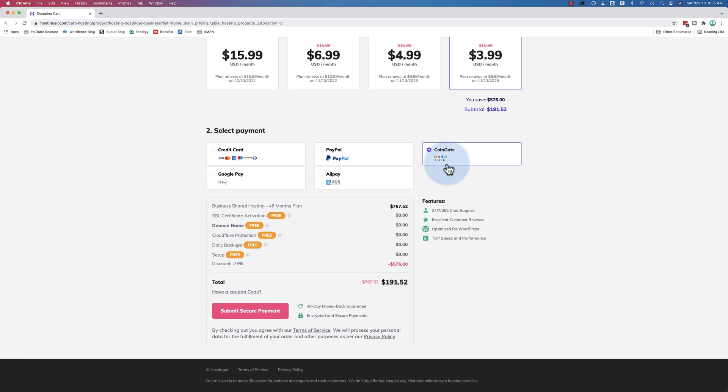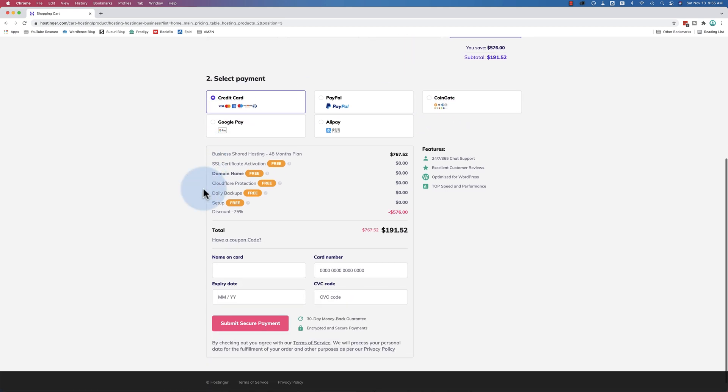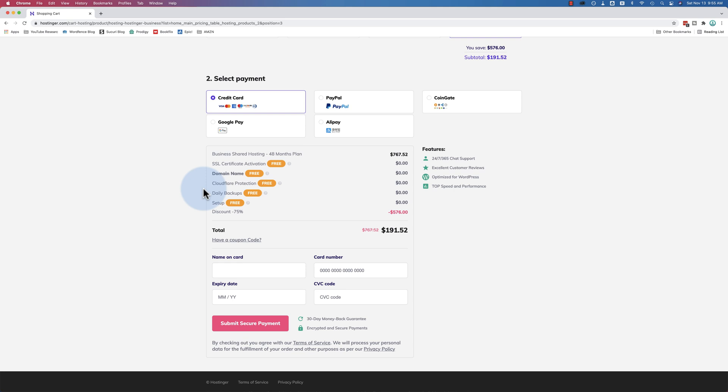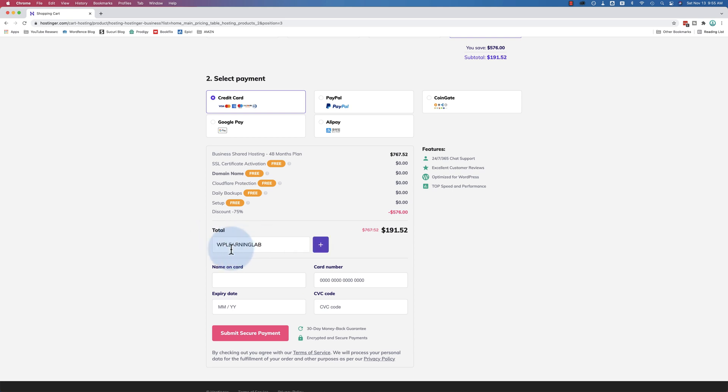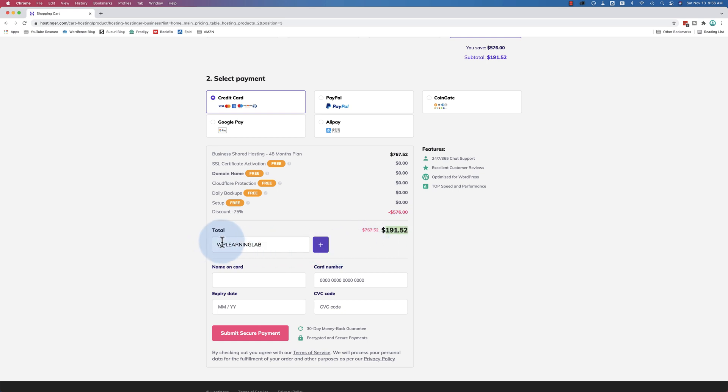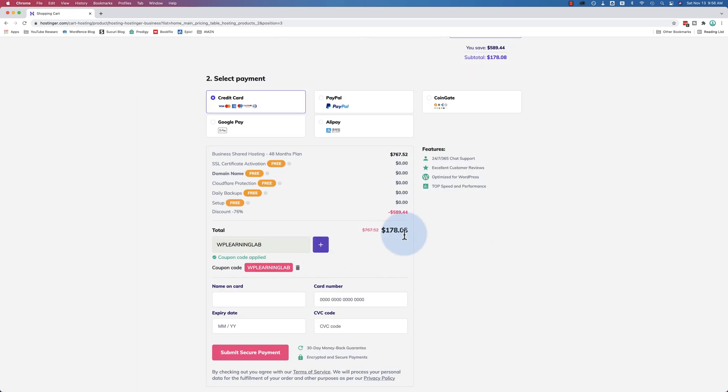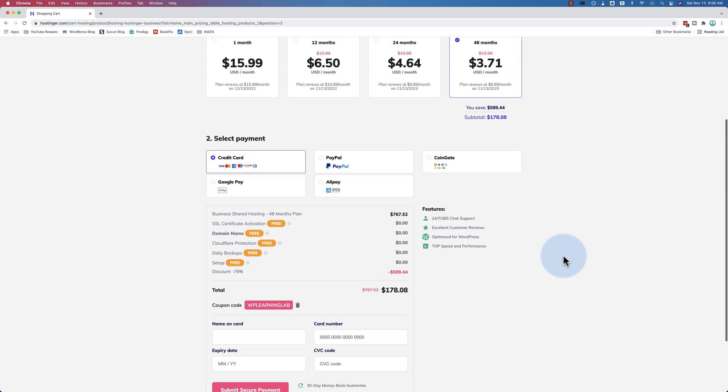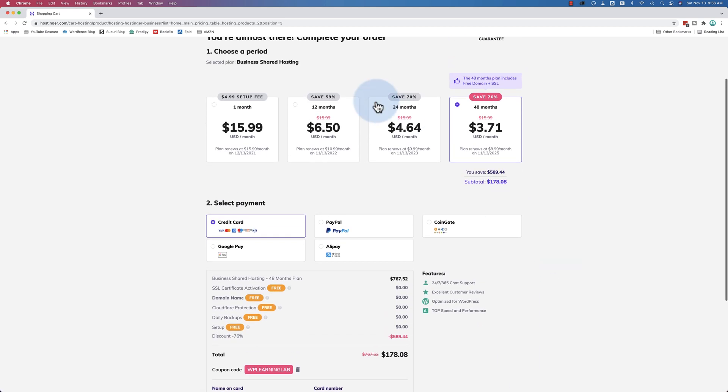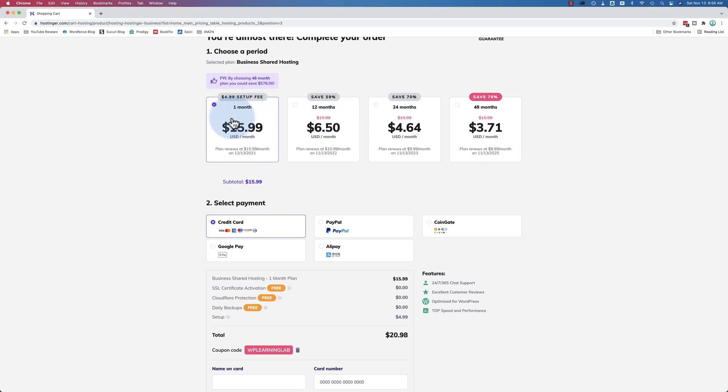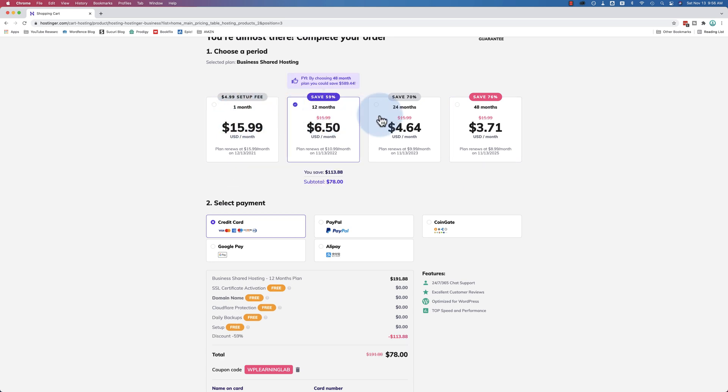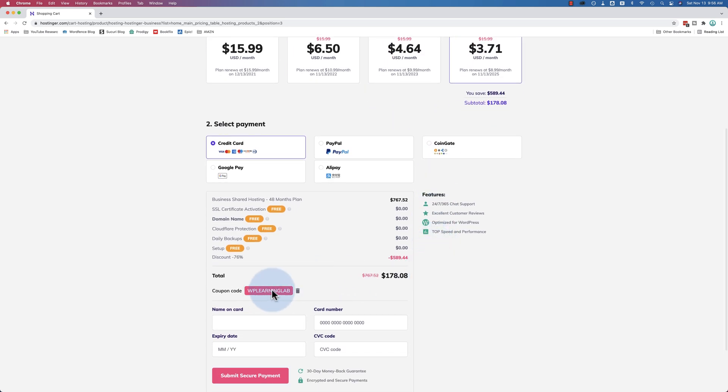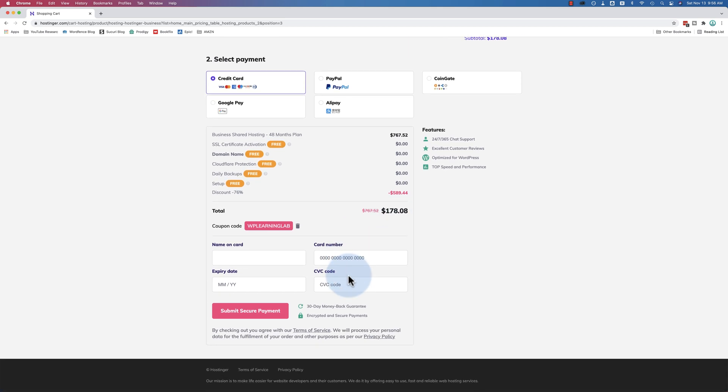There's a whole bunch listed right here in these little icons. If you're here when it's not the Black Friday sale, even when it is actually, come down to the coupon, have a coupon code, and paste in WP Learning Lab, all capitals. Click on plus and watch this price. The Black Friday sale gets you $191.52 over 48 months. Use this coupon that I negotiated for you guys, it's down to $178. So this coupon is even cheaper than the Black Friday sale. And it applies to every yearly plan.